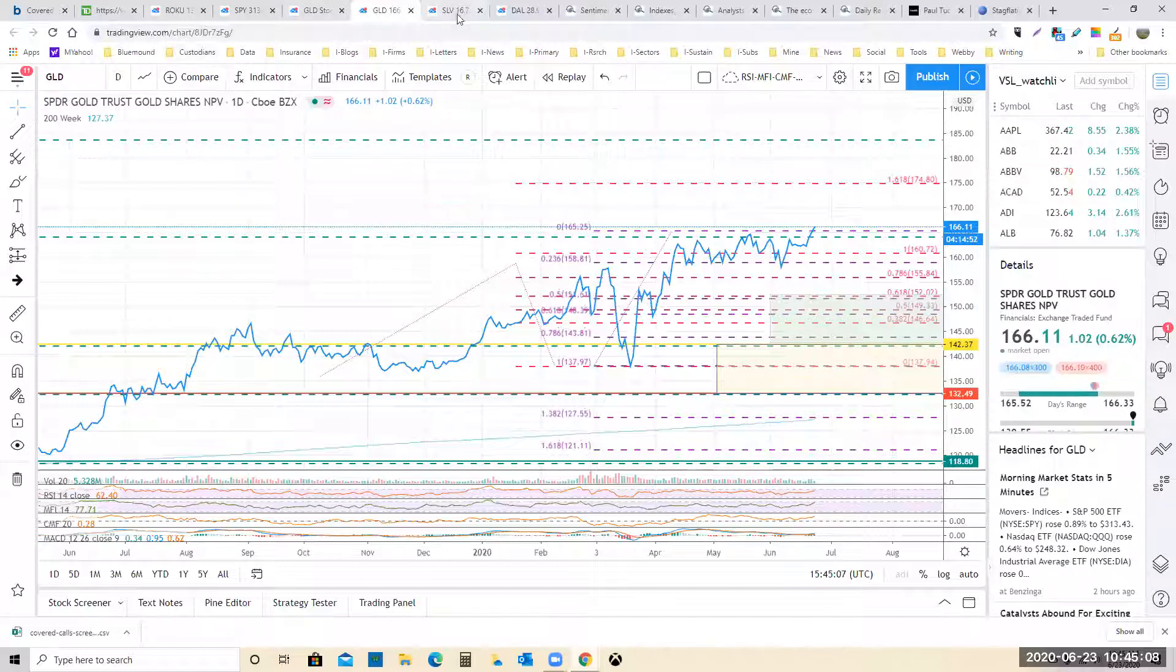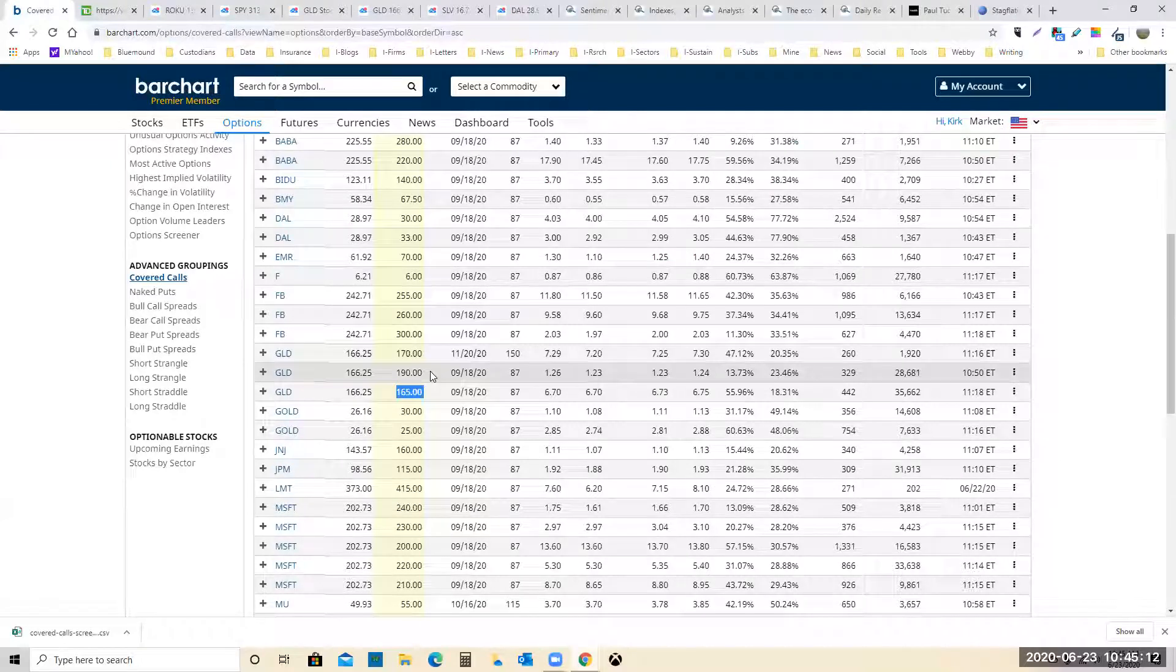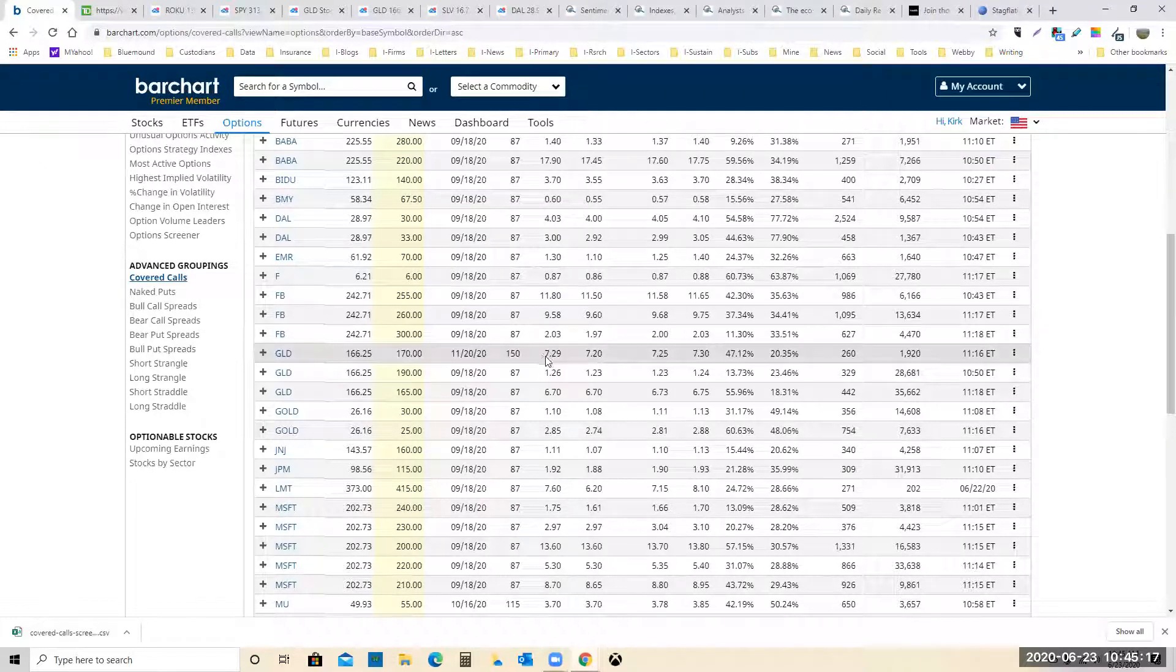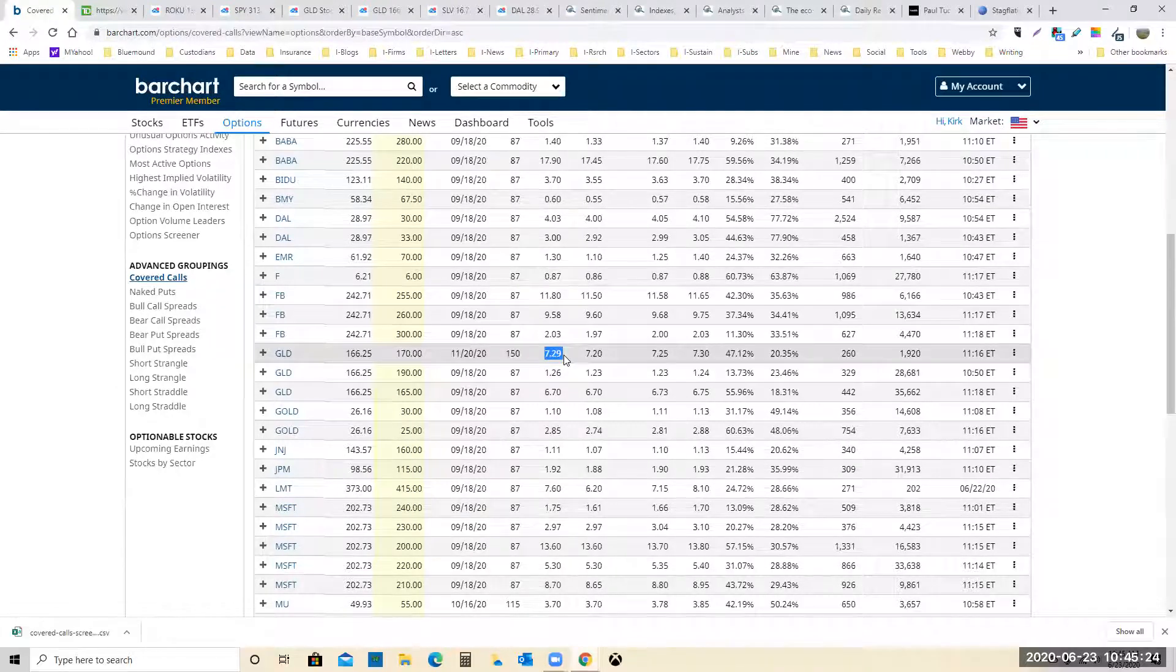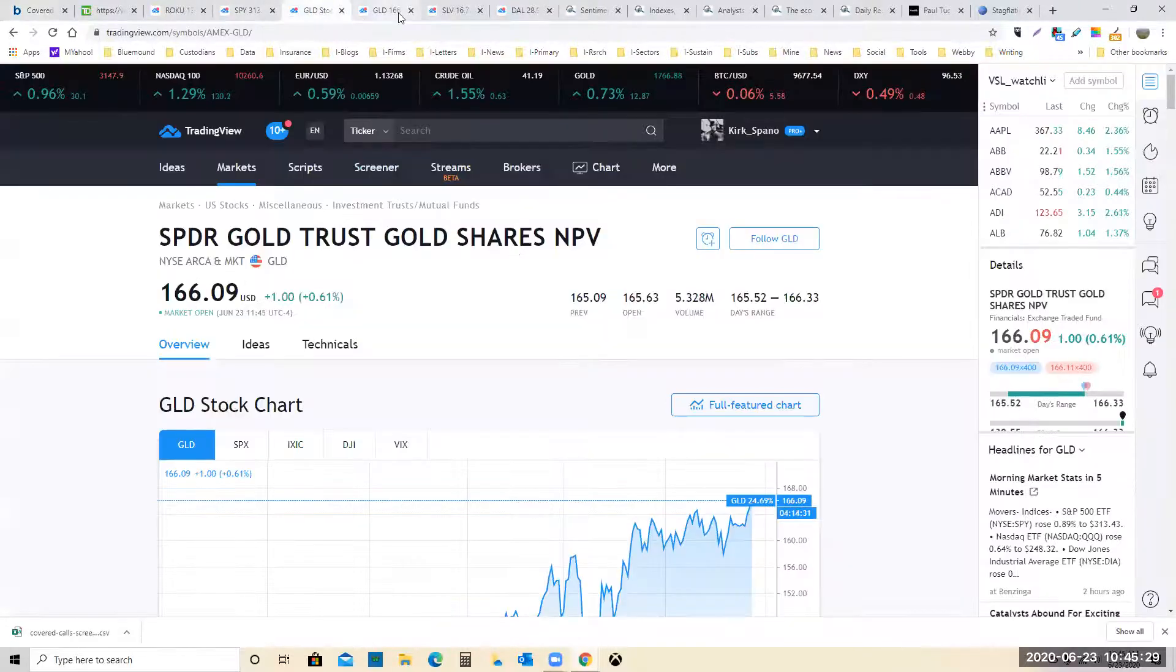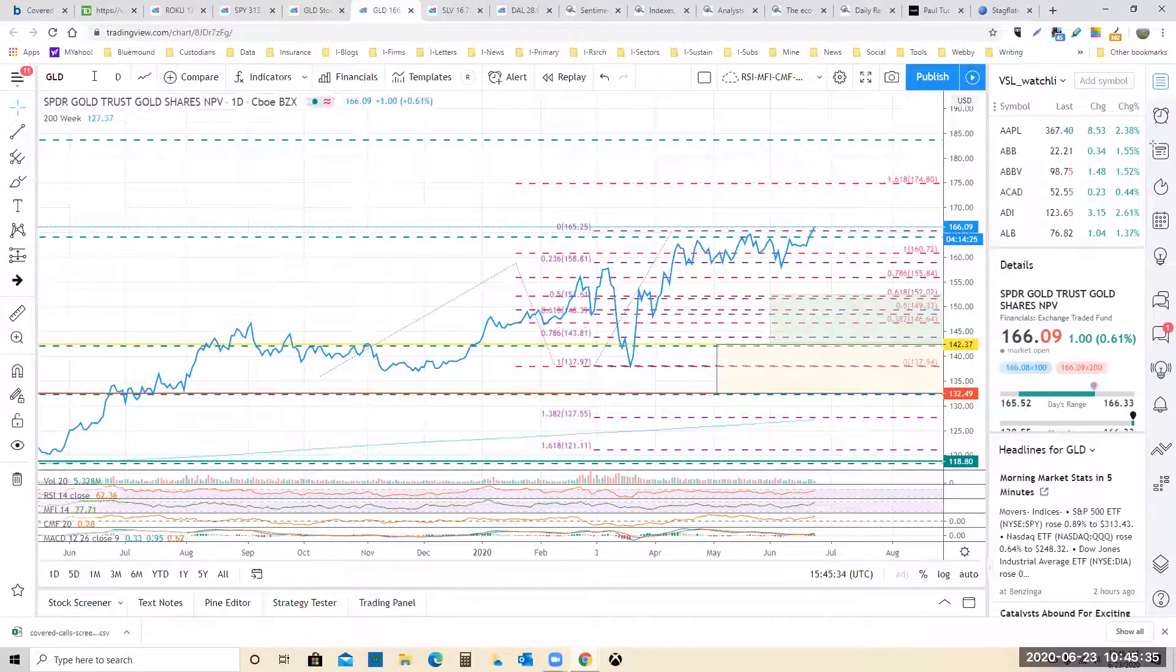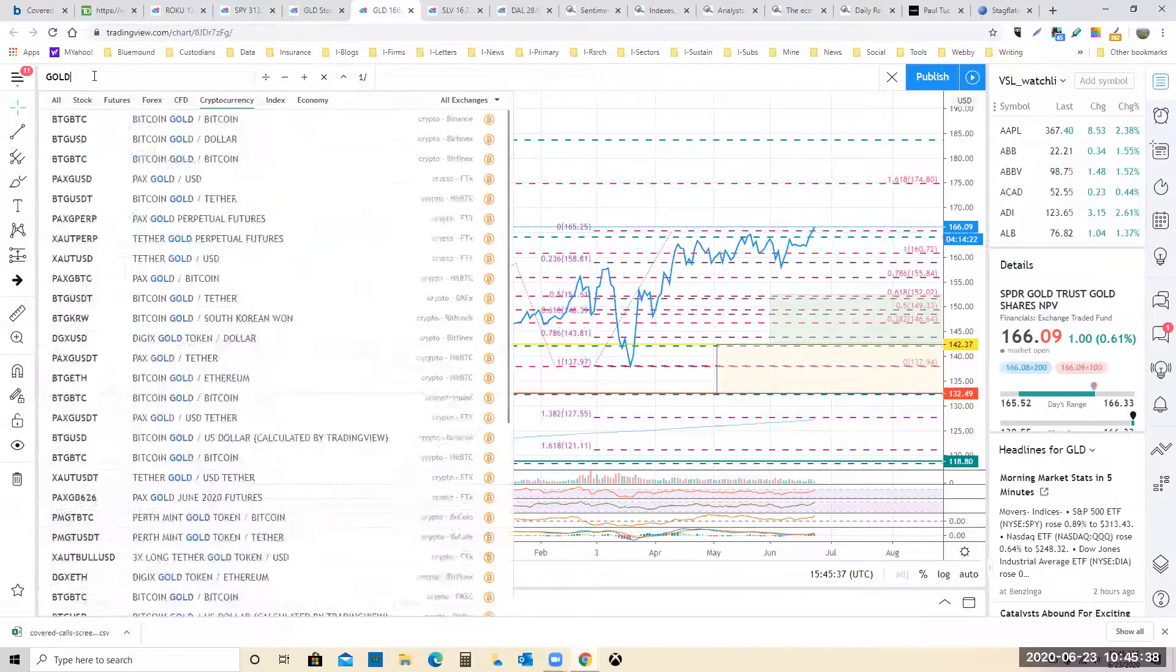But in any case, I think that writing covered calls on GLD here to about $175 or $184, and they're saying the $190s. I don't know. I think if you wrote the $170 and took your $729, that gets you $177.29, that's pretty good for buying it at whatever it is right now, $166. Just think about it in percentage terms. It's just not a sexy trade.